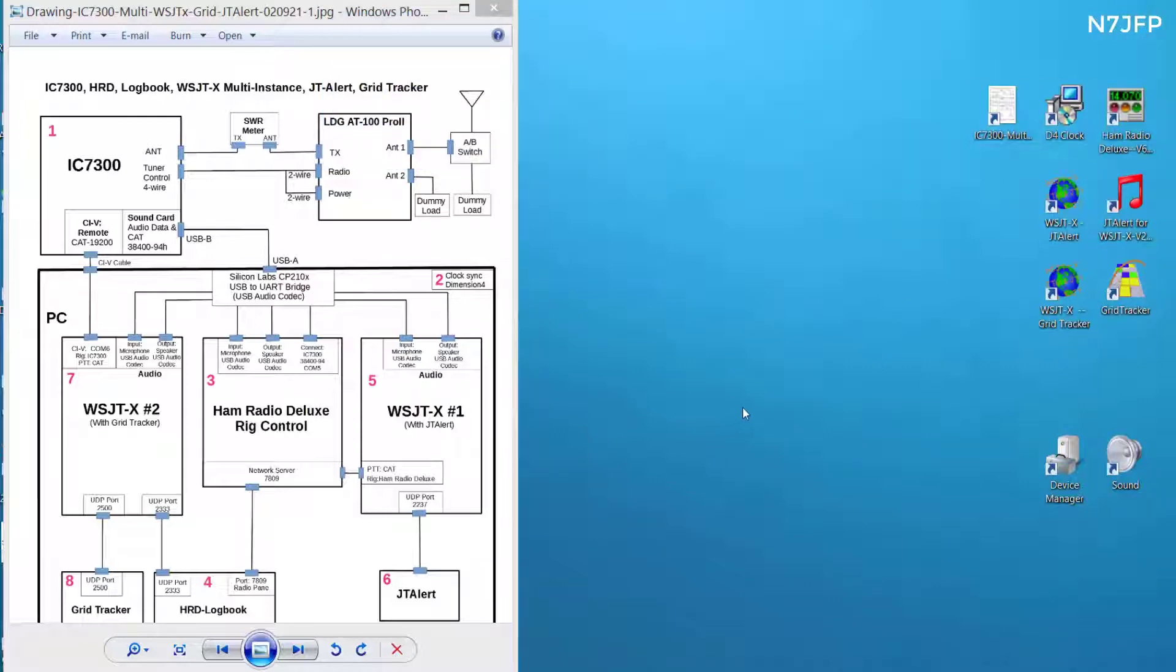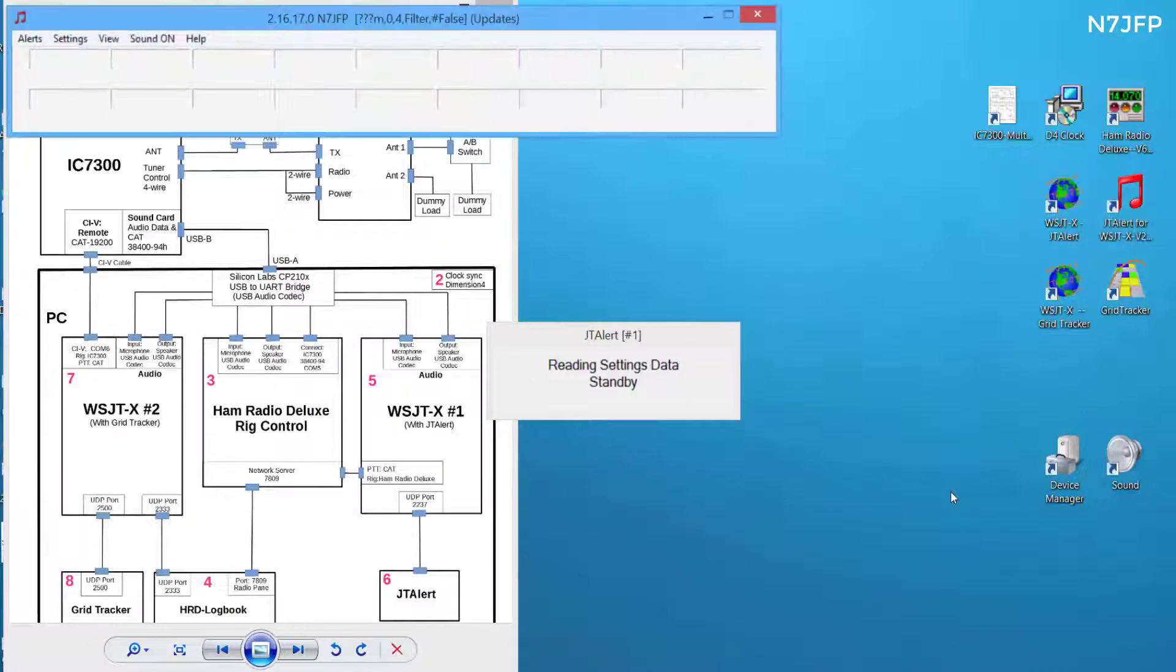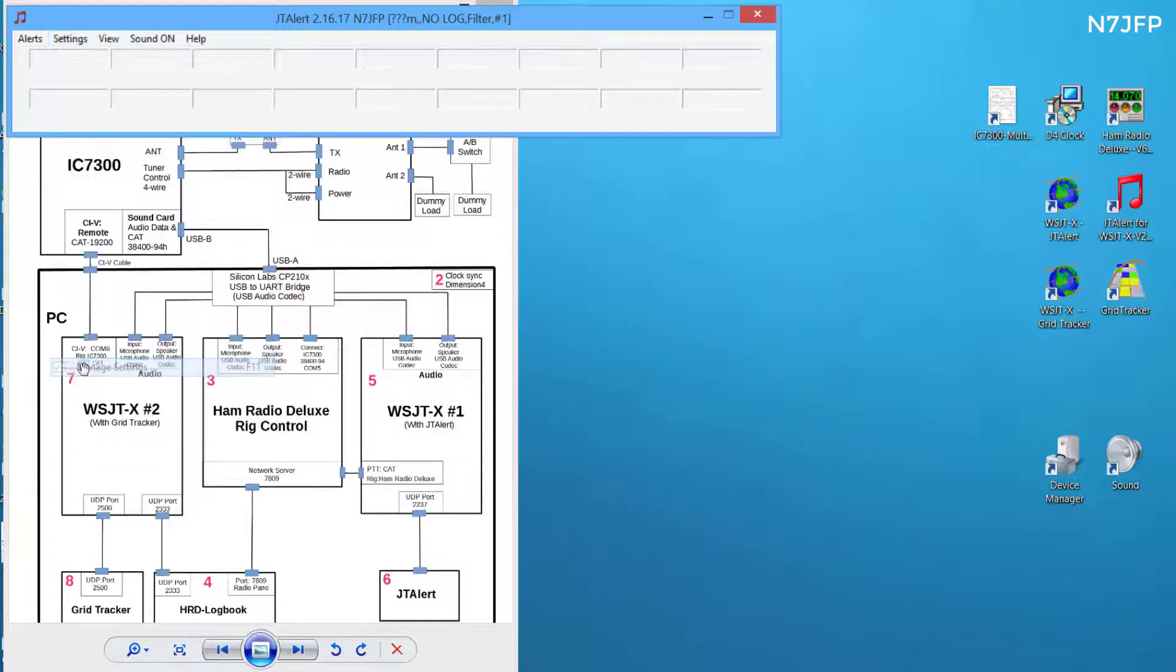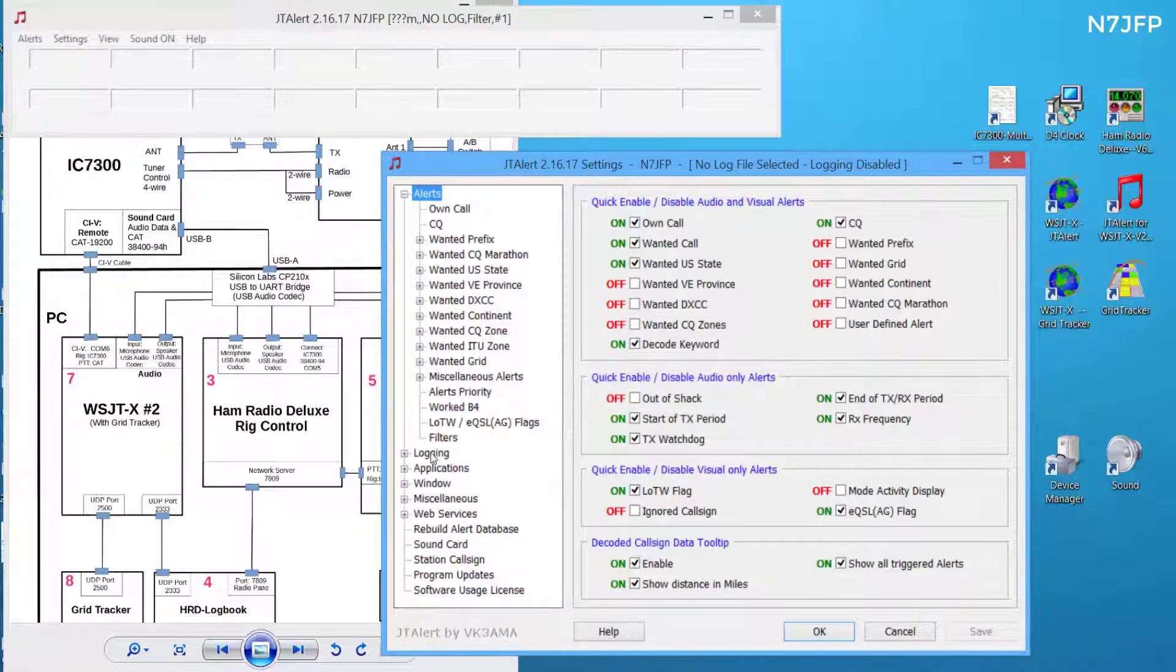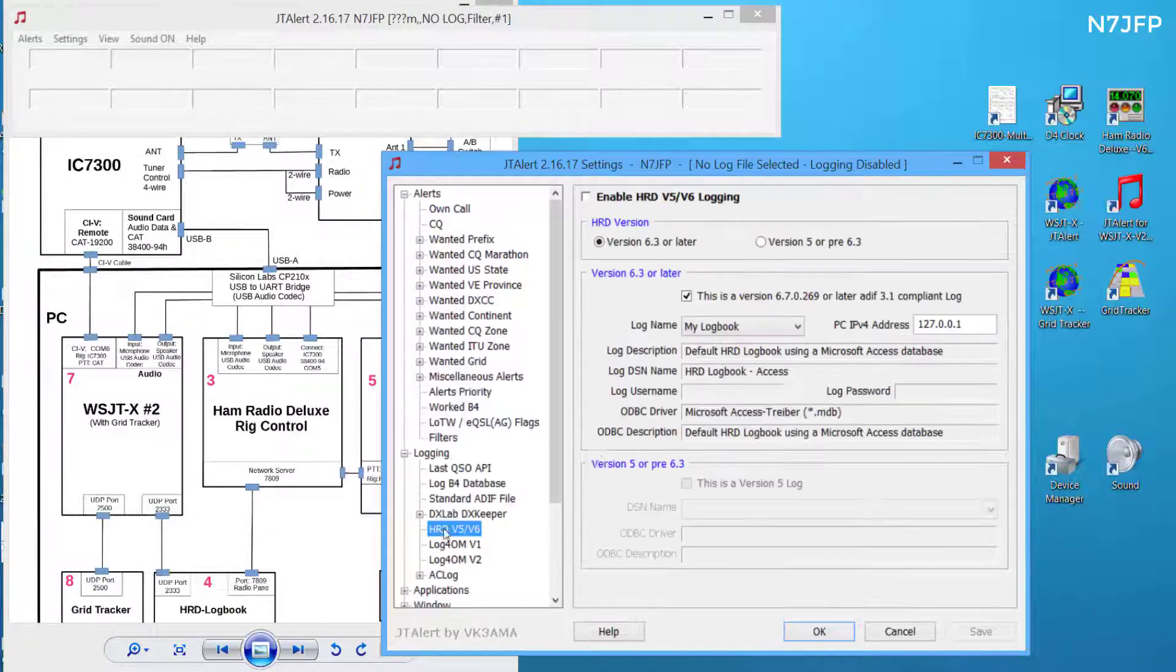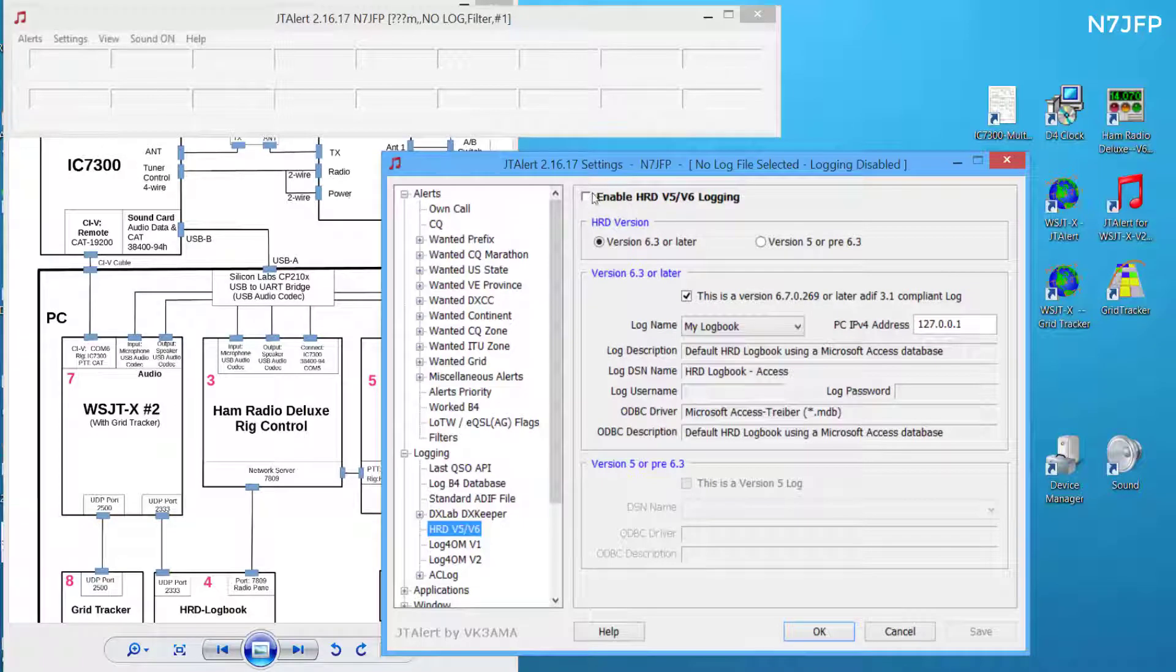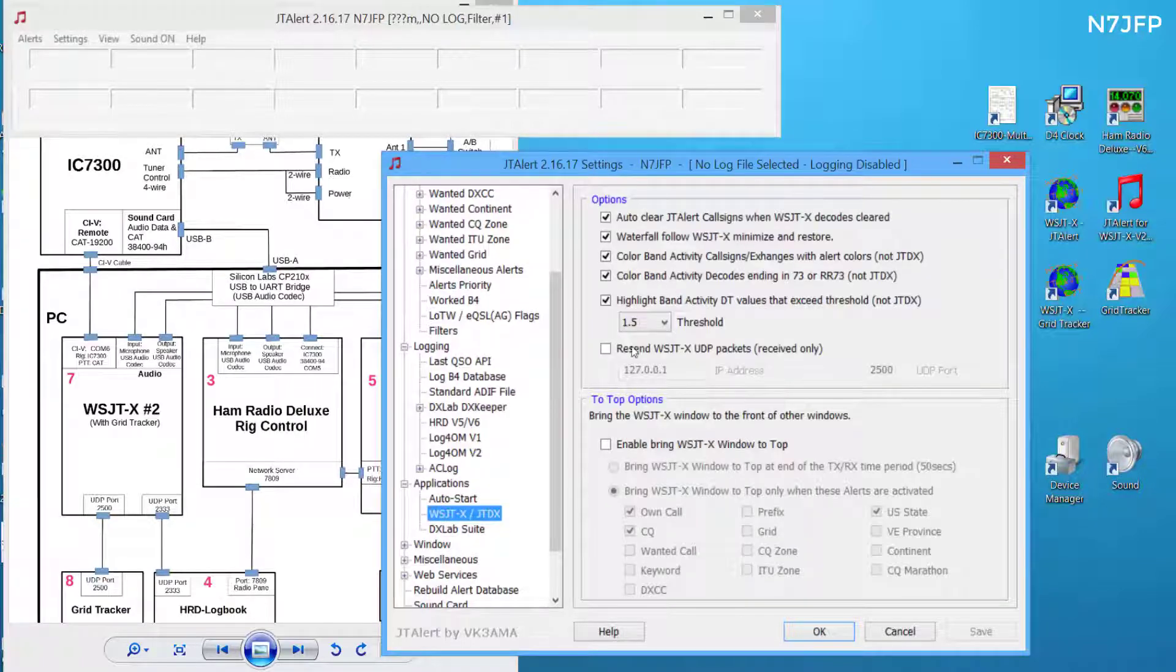So next we want to start JTAlert. Here we are. A few things we can check. Under logging we're going to make sure under Ham Radio Deluxe that we don't have it enabled. Under applications we want to make sure we're not checking resend any packets out.